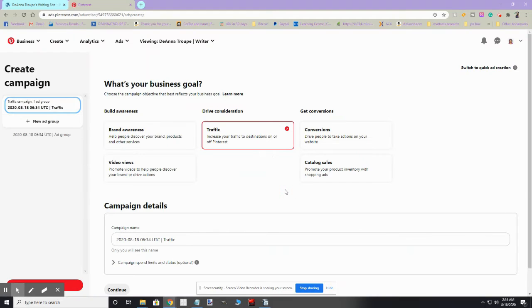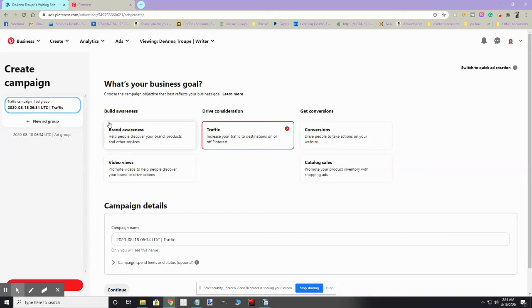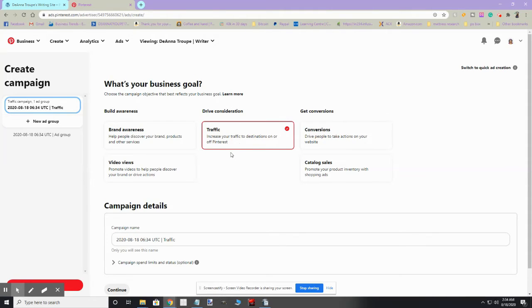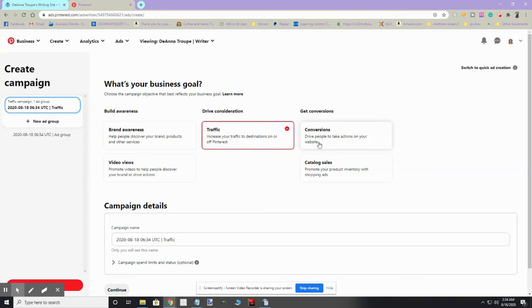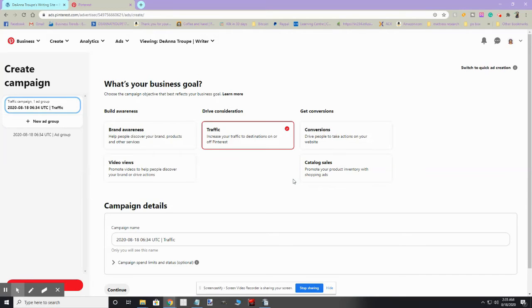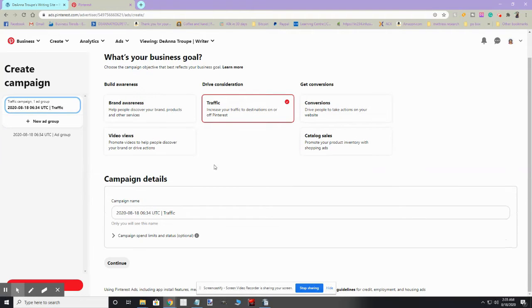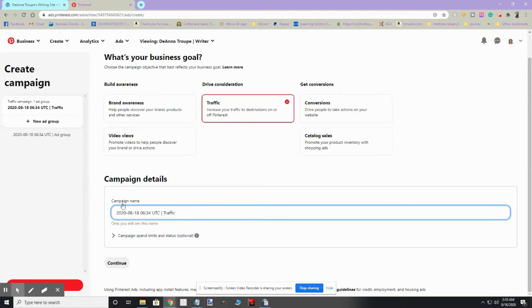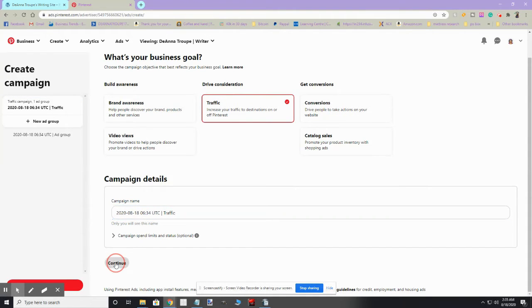First it asks you what is your business goal. You can use it to build awareness, get views to videos, or drive traffic to various destinations on or off Pinterest. You can drive people to your website to get them to take particular actions. You can even use it to promote your products with various shopping ads. Right now my goal, I'm just going to play like the goal is to add traffic. So you would name it—we're just going to leave it as that since again we're really not creating an ad—so we're going to hit Continue.